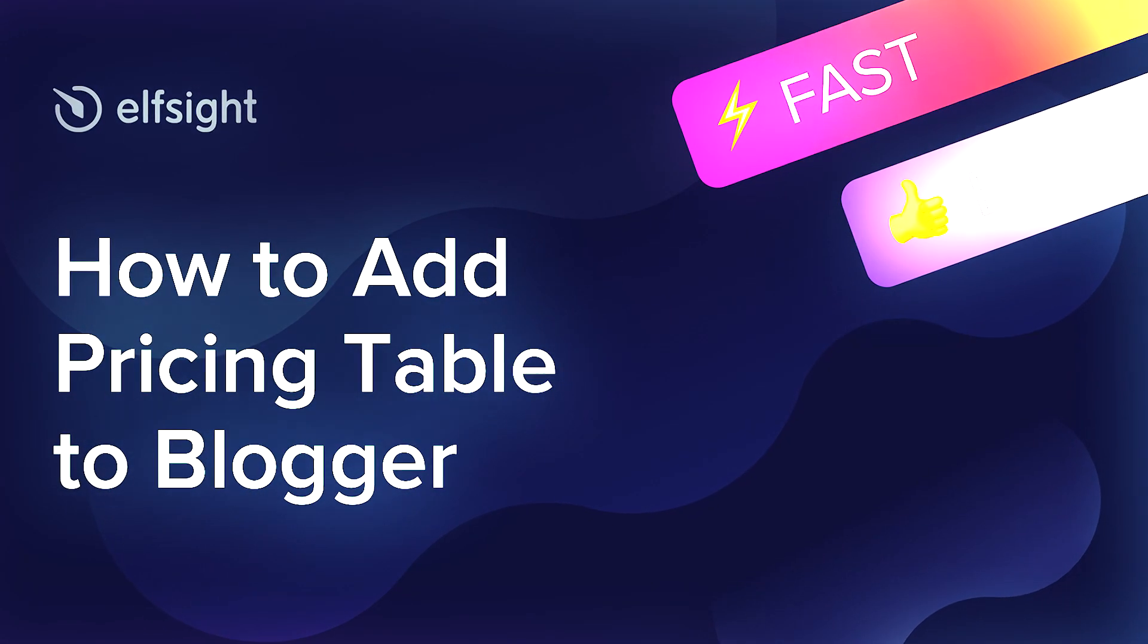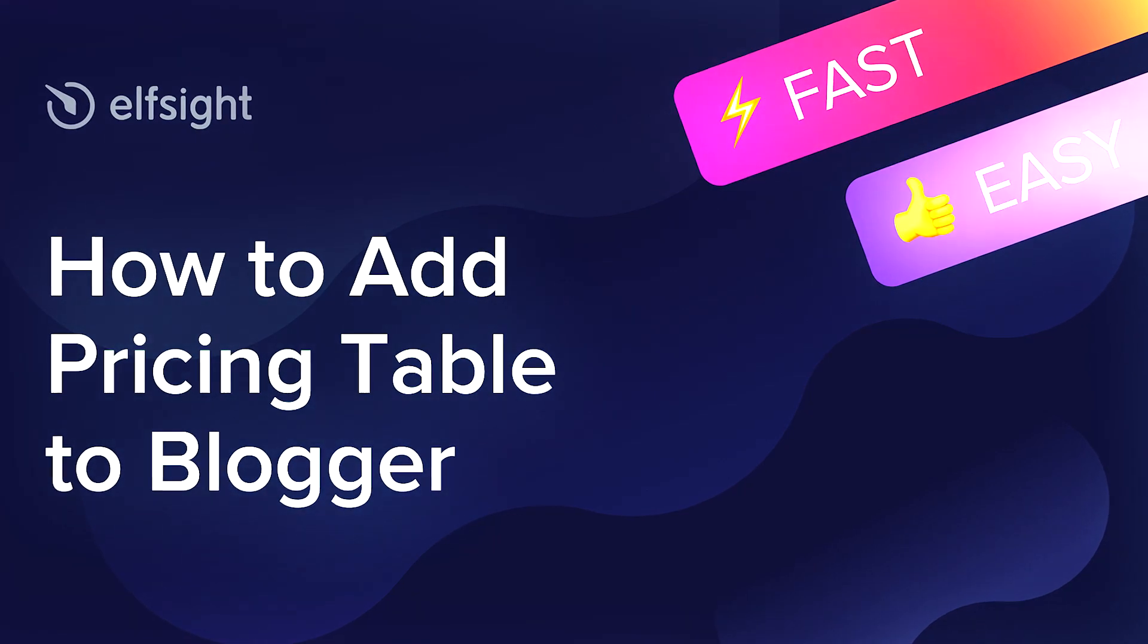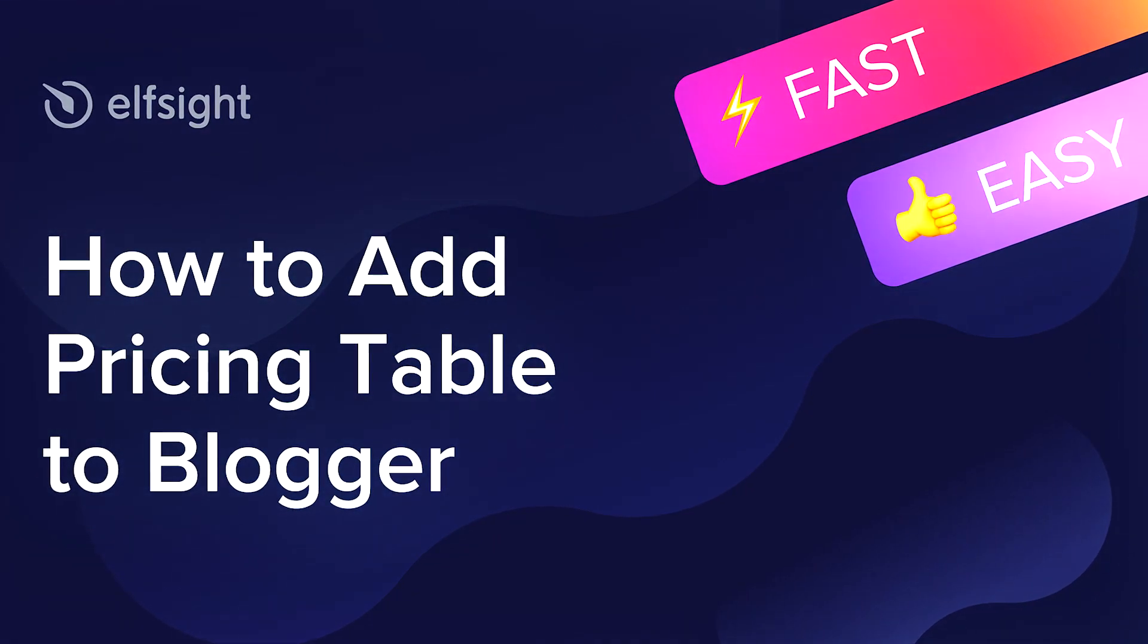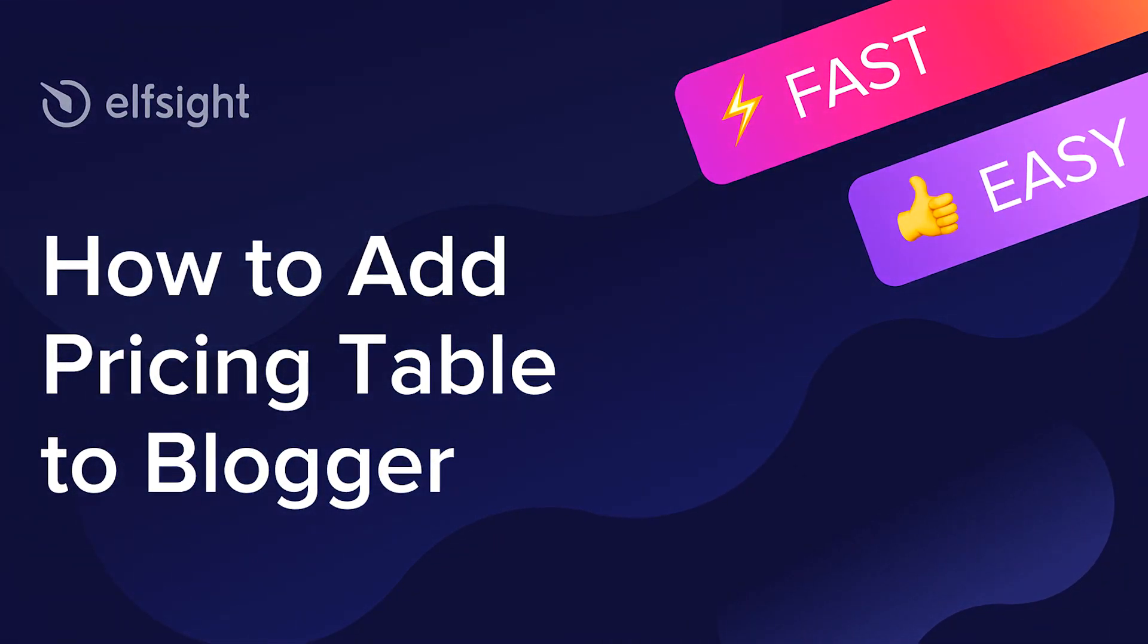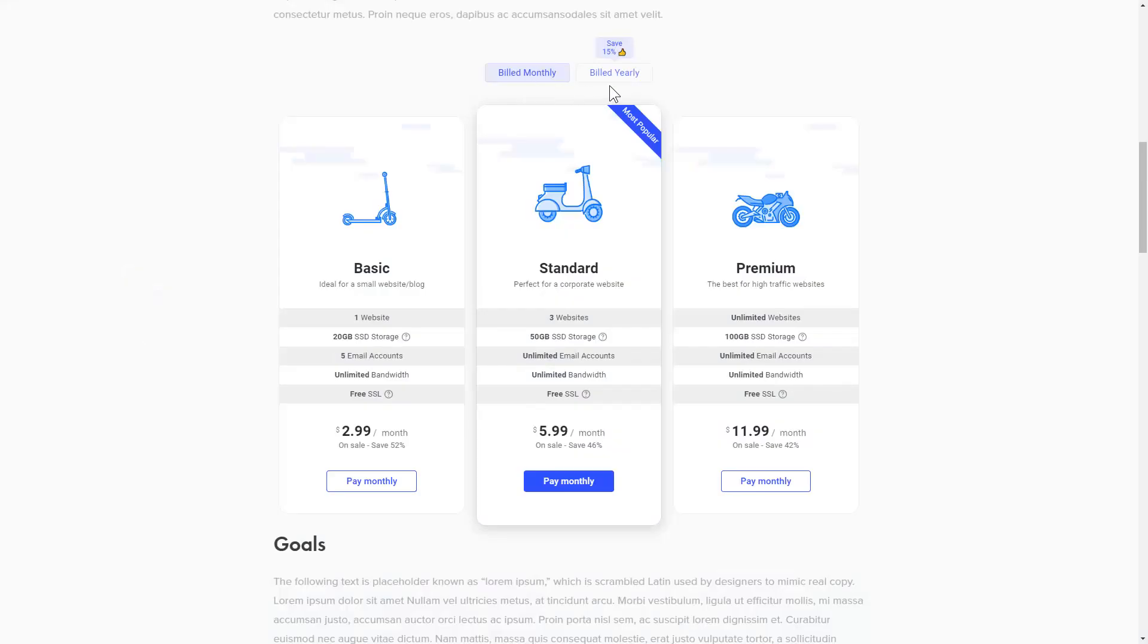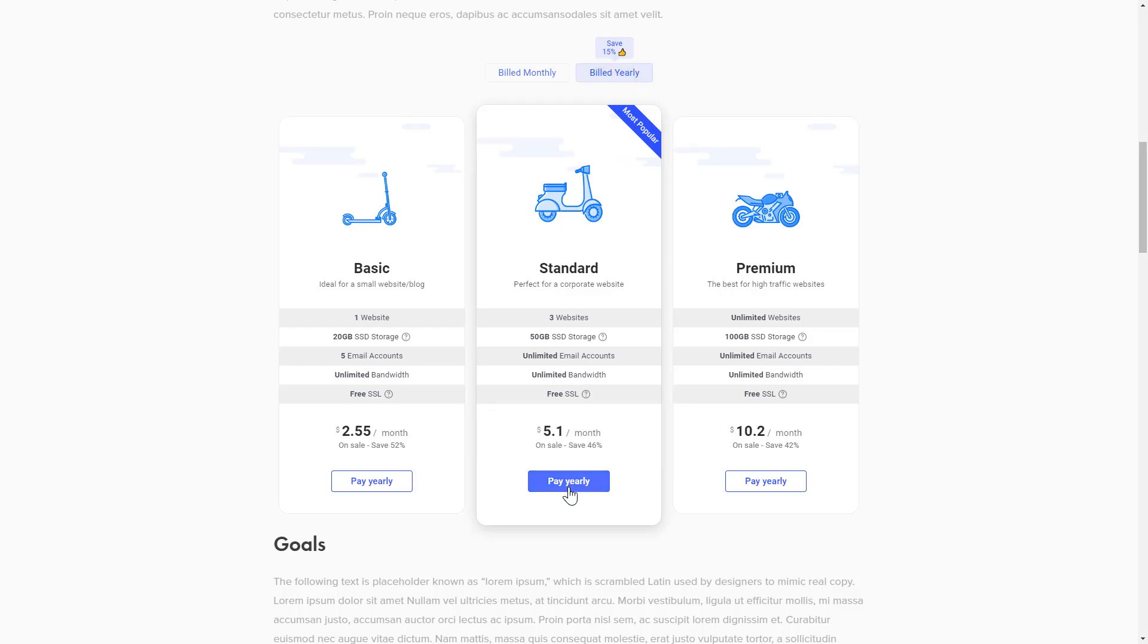Hi everybody, this is Victoria from Elfsight. In this guide, I'm going to show you how to add a pricing table to your website. It's only going to take two minutes and you don't need any specific skills to do it.